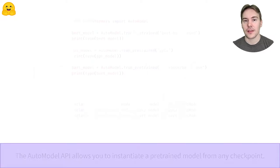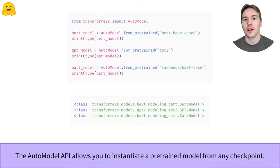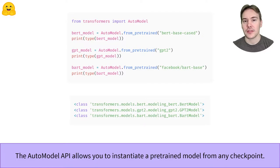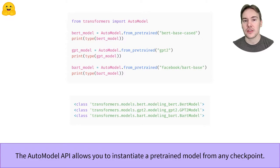As we've seen before, the AutoModel class allows you to instantiate a pretrained model from any checkpoint on the HuggingFace Hub. It will pick the right model class from the library to instantiate the proper architecture and load the weights of the pretrained model inside.